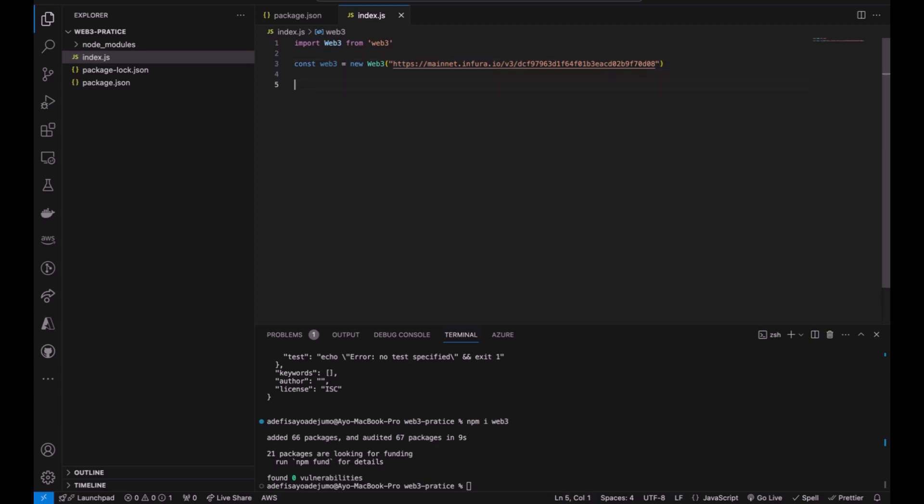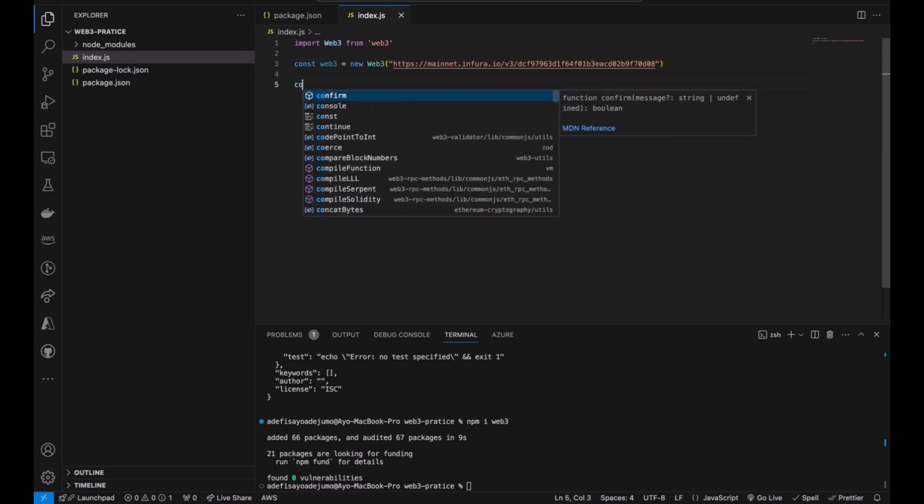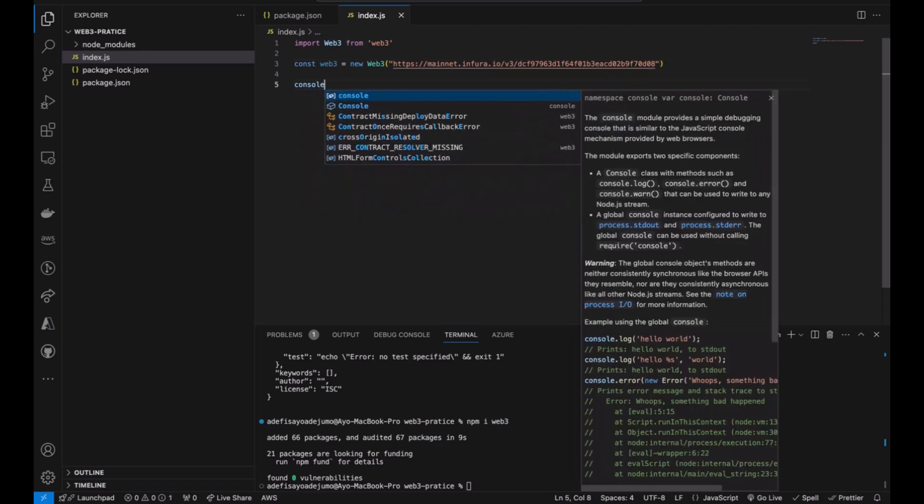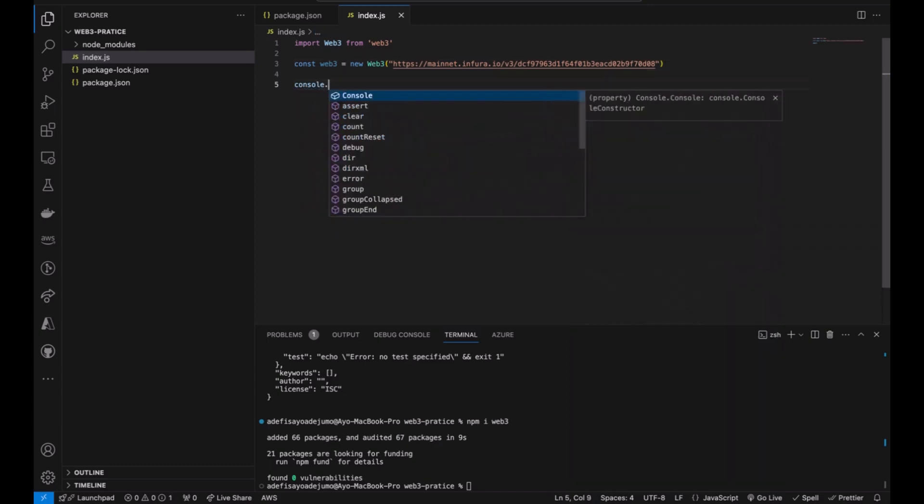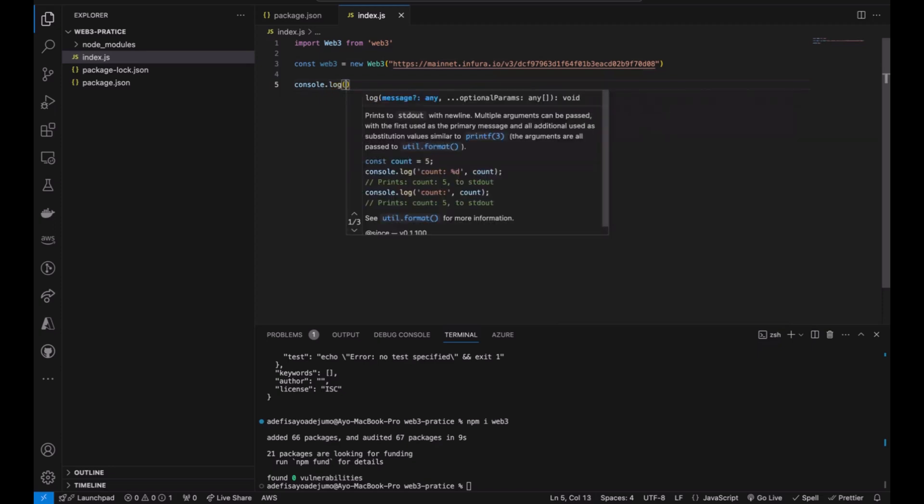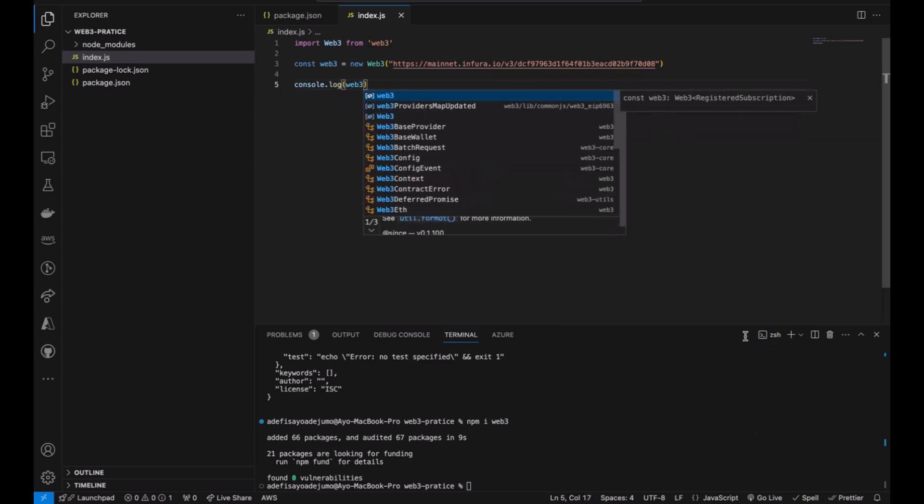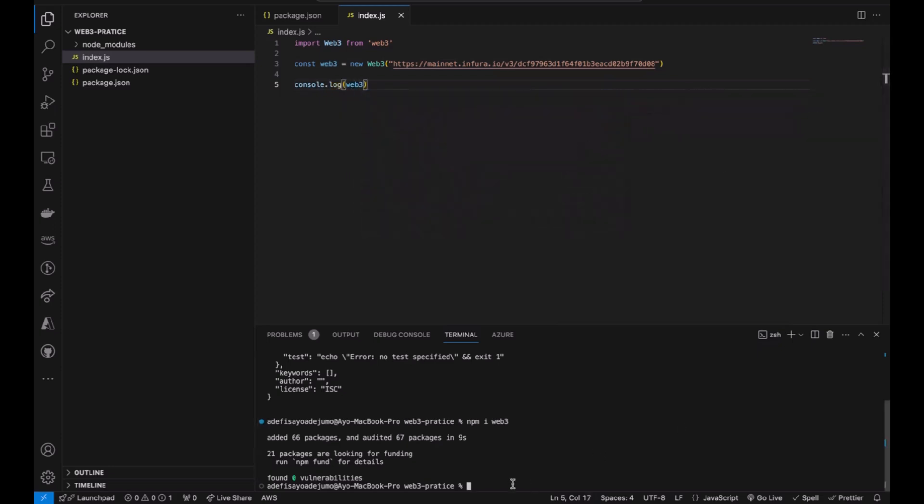If you're curious you can console log all the methods that we have on this Web3. That would be node index.js.